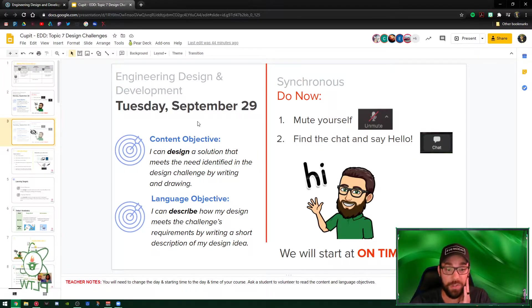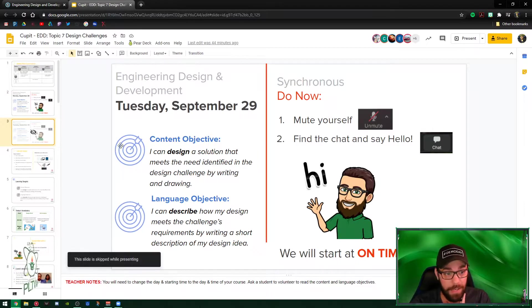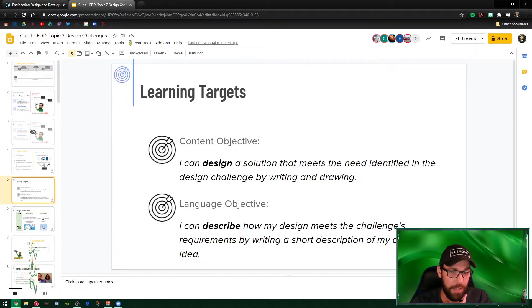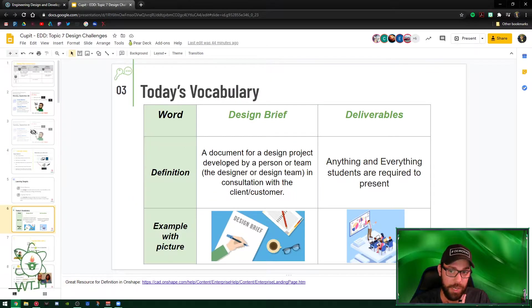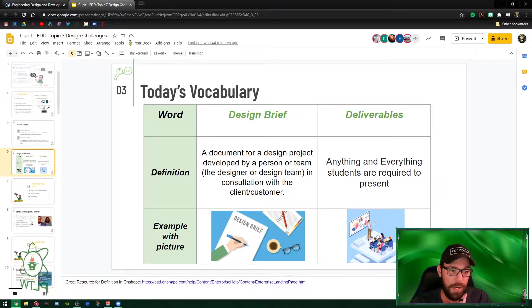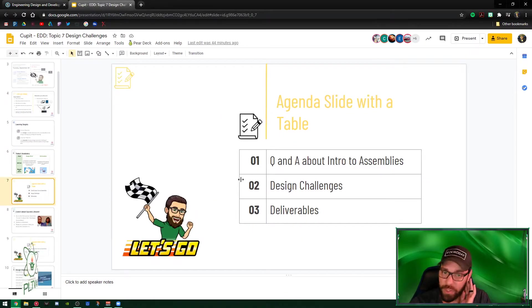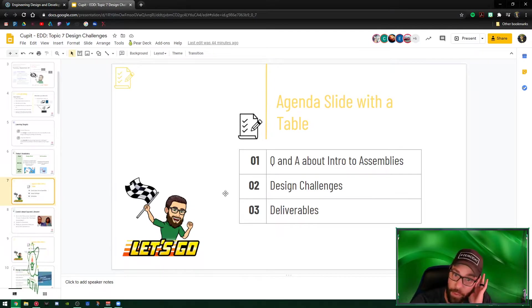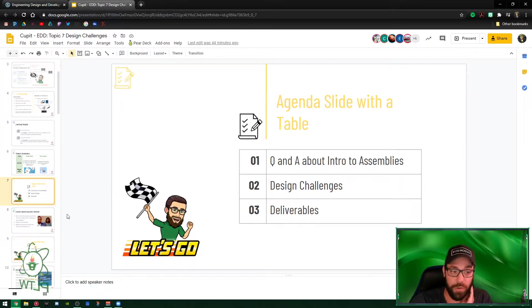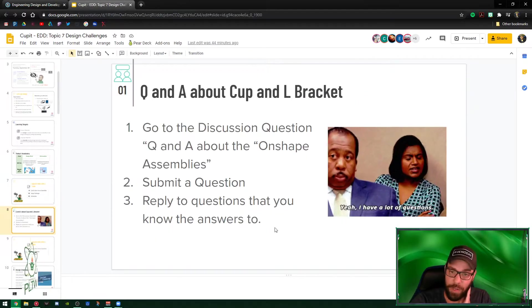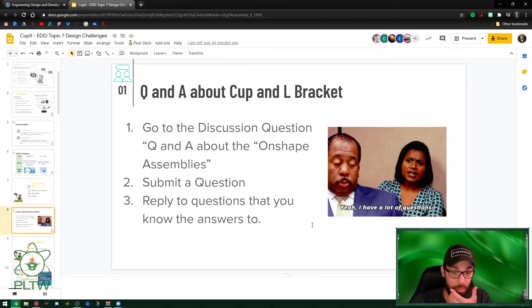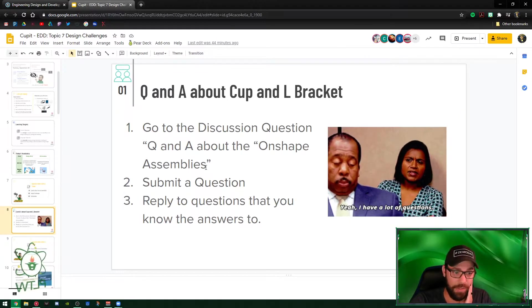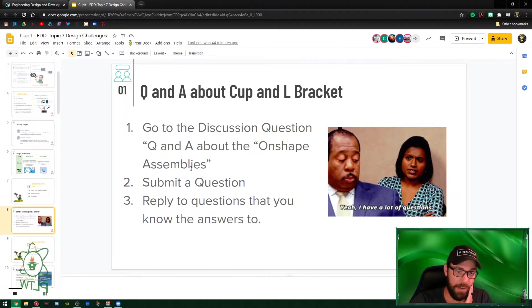September 29th, you're gonna see the learning targets here, you're gonna see today's objectives. First, make sure you get some easy points here - go to the Q&A about the intro to assemblies. Even if you don't have any questions, make sure you put that on OnShape assemblies inside there.